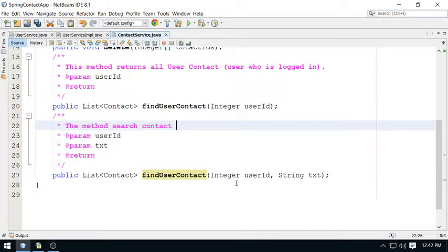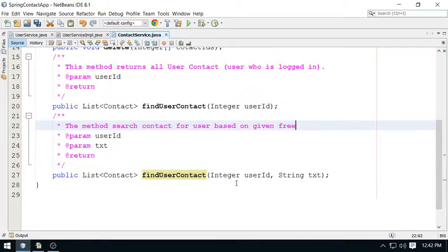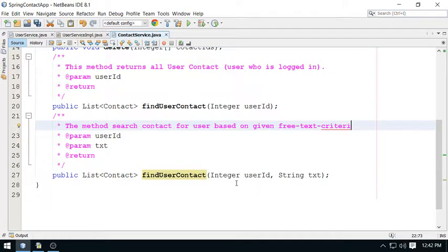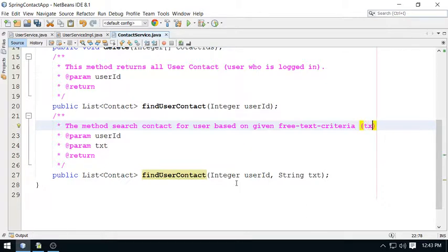The method search contact for user based on given free text criteria.